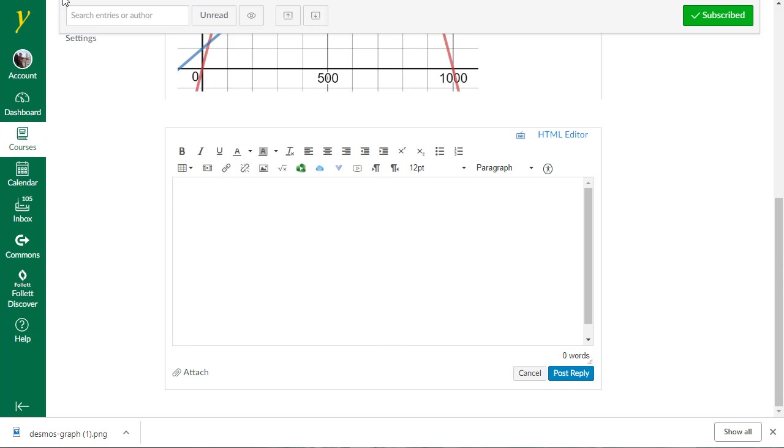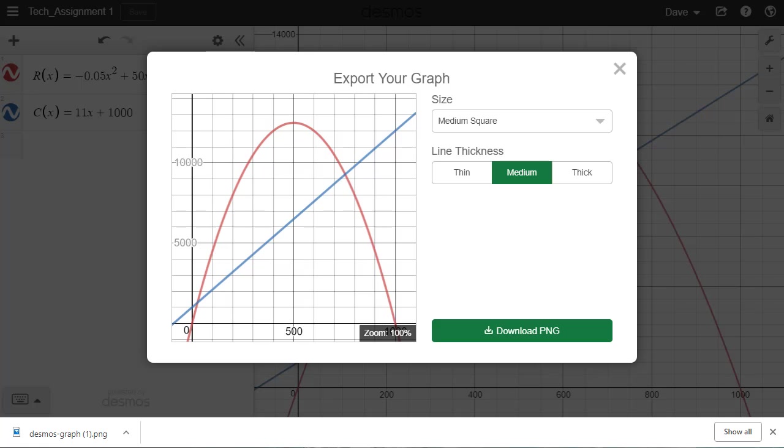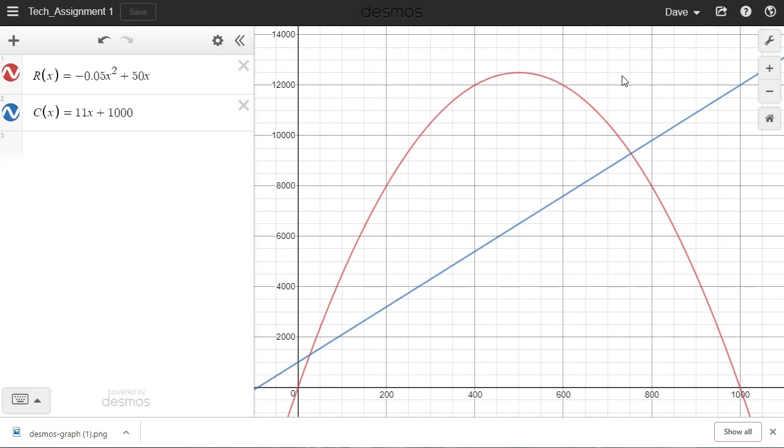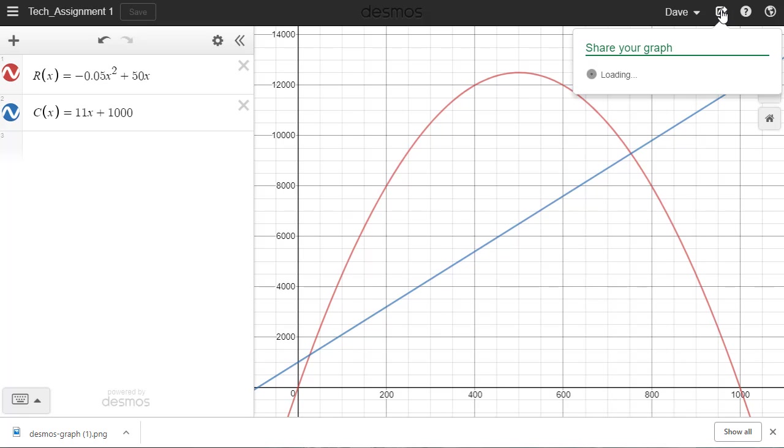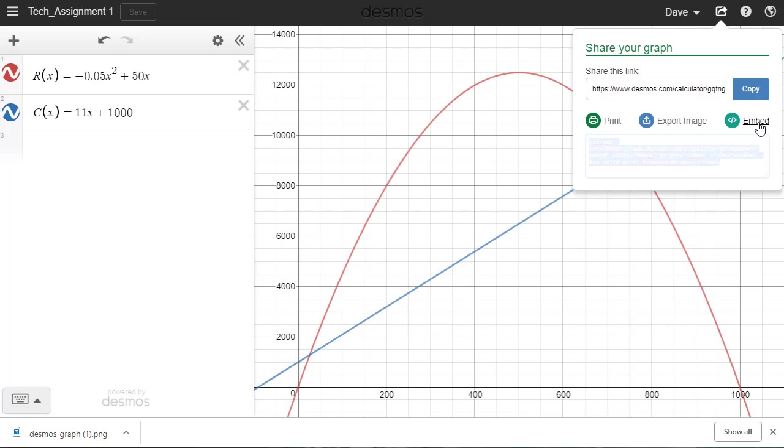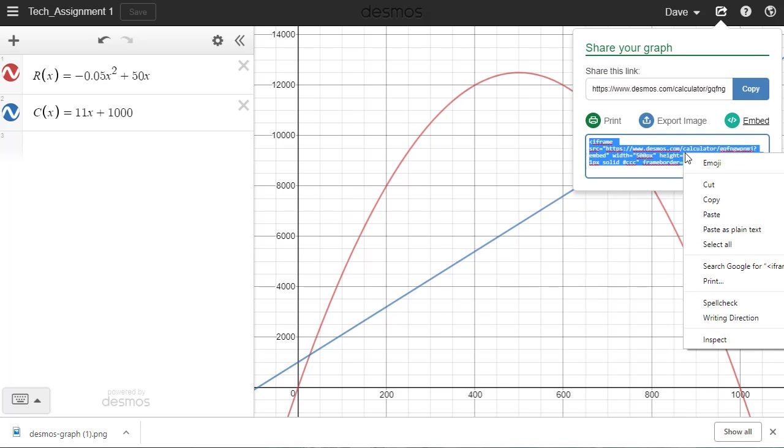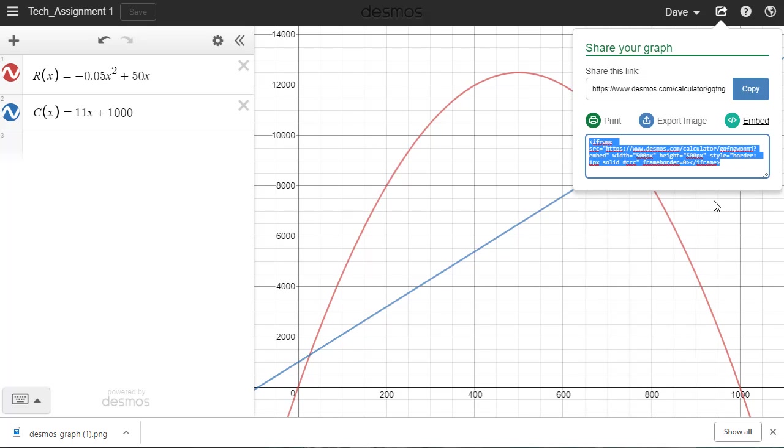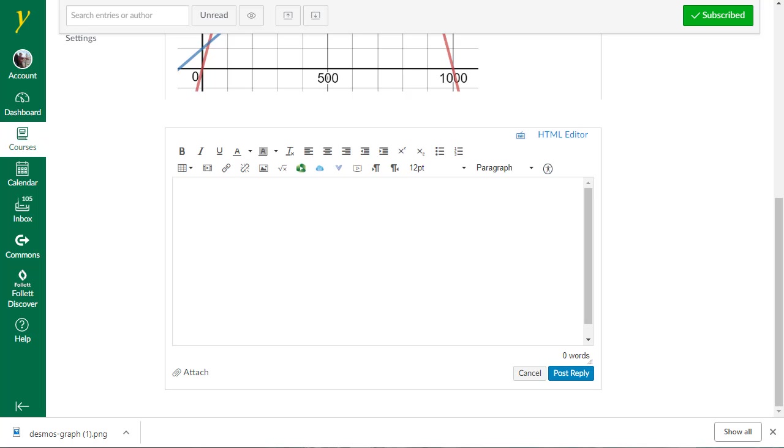So let's go back to our tech assignment. We're going to close that export window that we had before. We're going to go back up into Share Graph. And we're going to go to where it says Embed. I'm going to right-click and tell it to copy that code. And now I'm going to go back to my discussion board.